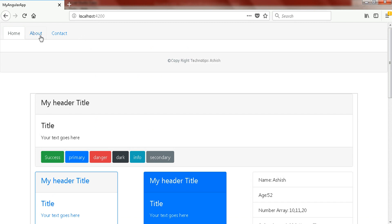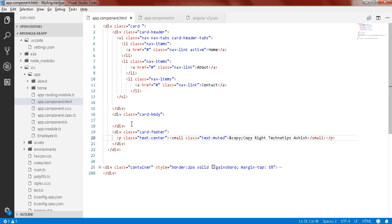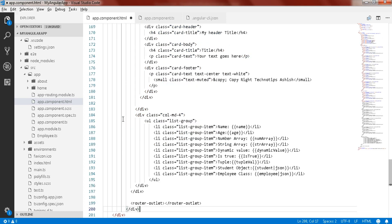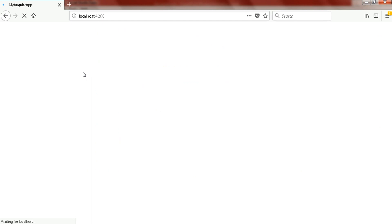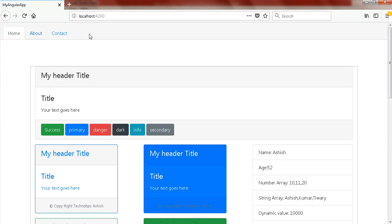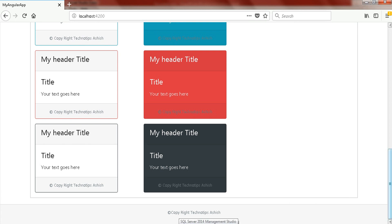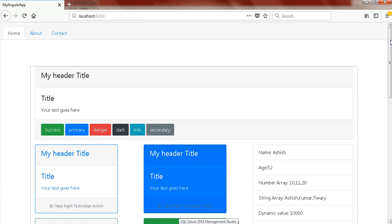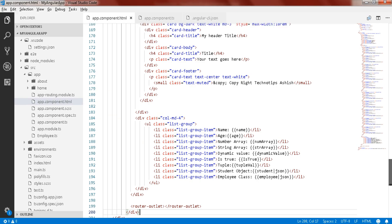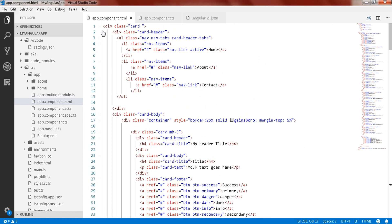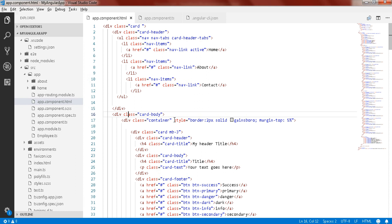So this is your navigation bar, this is your body, and this is your footer. Now I'm going to put all the content inside the card-body. Use Ctrl+X on the container class and put it into the body. Save that and check out the output — we have the navigation bar, the body section, and the footer. Also remove that extra styling.